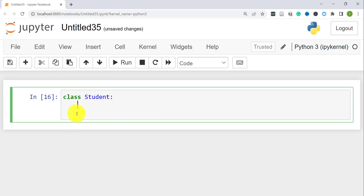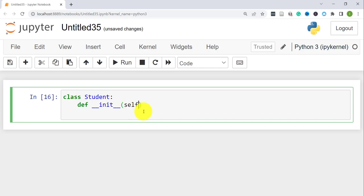When defining a class, there is a special method called '__init__' — dunder init — that has to be defined. When you're creating a new object for that class, this is the method that gets called. Just like defining a function, we use the 'def' keyword, then two underscores, 'init', two underscores, then parentheses. Inside the parentheses you need the parameter 'self', which refers to the current object being created.